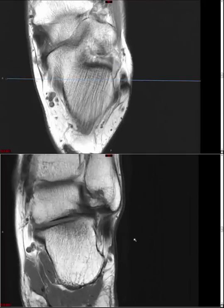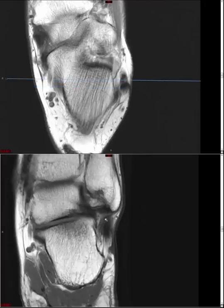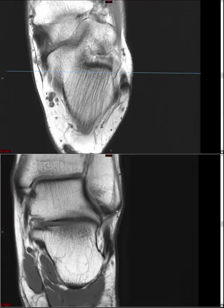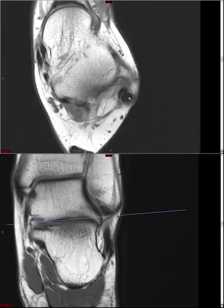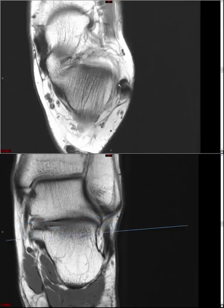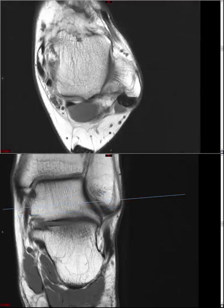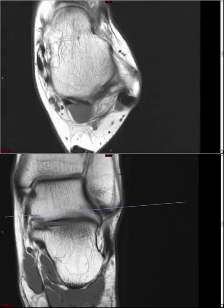On the coronal, we can also find the calcaneofibular ligament — starting at the calcaneal attachment, then scrolling anteriorly, it ducks in front of the peroneal tendons and attaches to the lateral malleolus. In general, these lateral ankle ligaments tear from anterior to posterior: ATFL first, then CFL, then less commonly PTFL. It's not impossible to have an isolated CFL tear — that's been described — but it's less common. So at the level of the lateral malleolus is where we assess our lateral ankle ligaments.